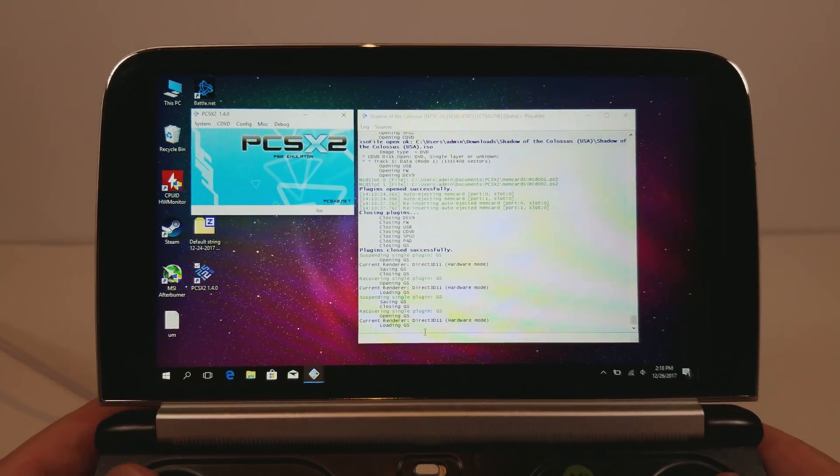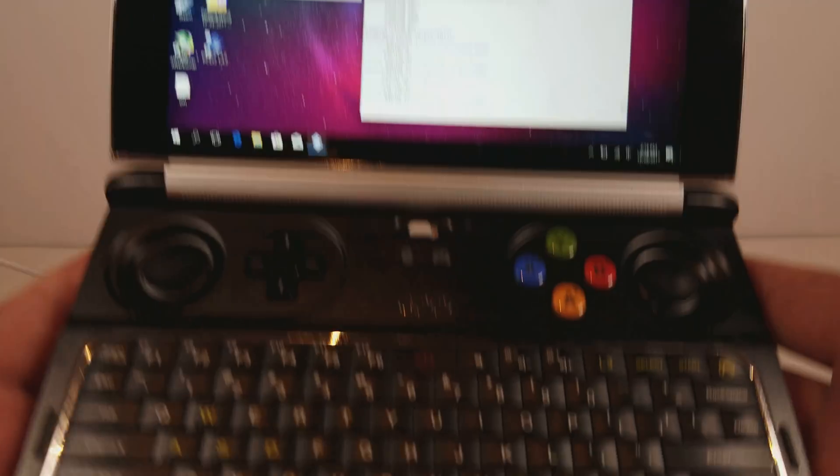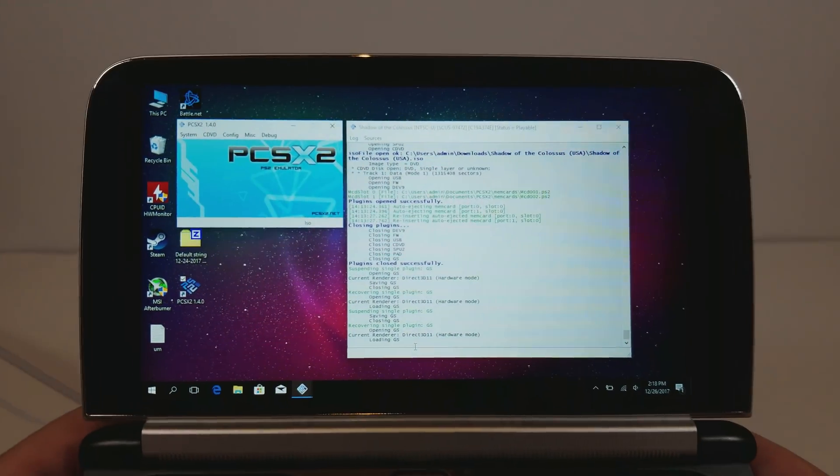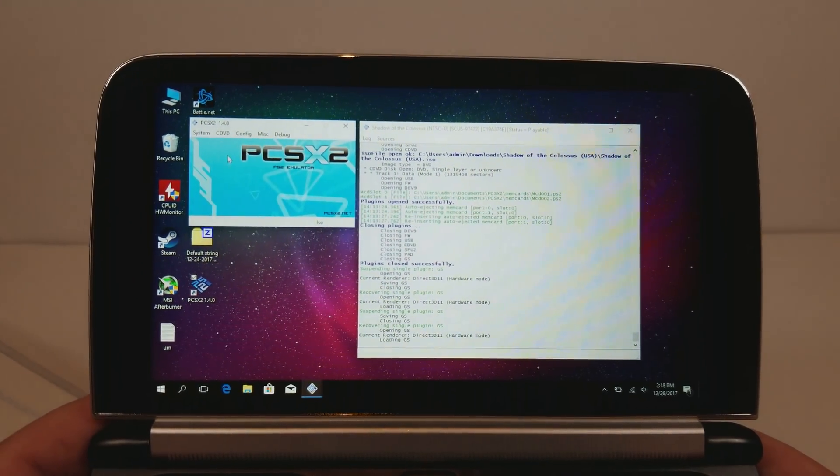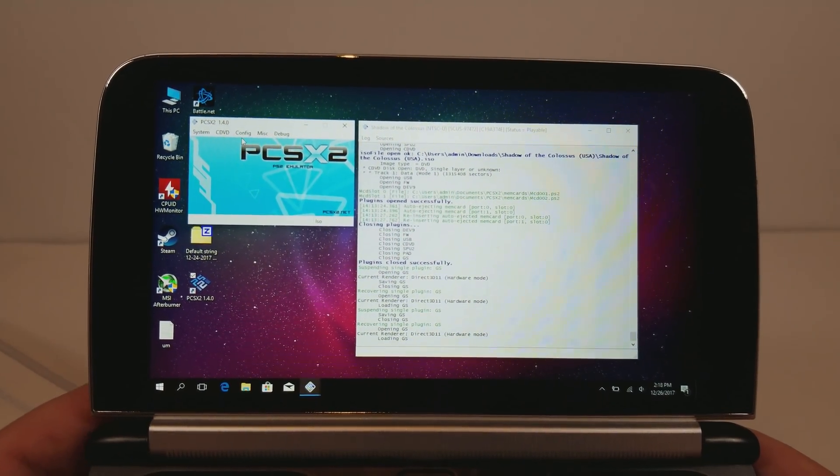Hello everyone, my name is TheFox. This is the GPD Win 2 running PCSX2 version 1.4.0.